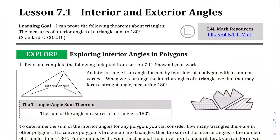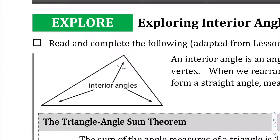Welcome to lesson 7.1. We're going to be talking about interior and exterior angles, and for the most part it's exactly what it sounds like. We're going to be dealing with the angles on the interior of a triangle — this angle plus this angle plus this angle — and you should already know that the interior angles of a triangle add up to 180 degrees. We're also going to be talking about exterior angles of a triangle.